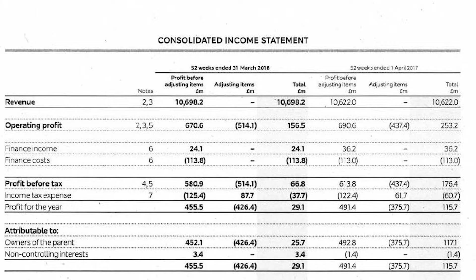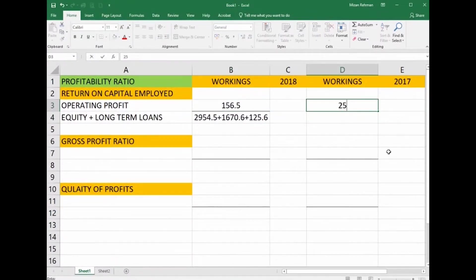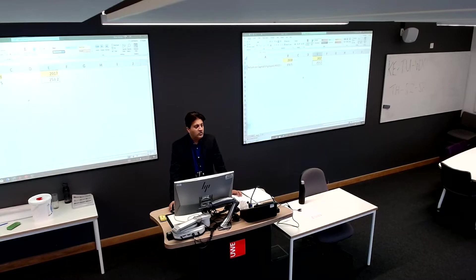The operating profit figure is given clearly in the income statement: 156.5 and 253.2. That is our operating profit. It is also called profit before interest and tax, so your company may use that wording.